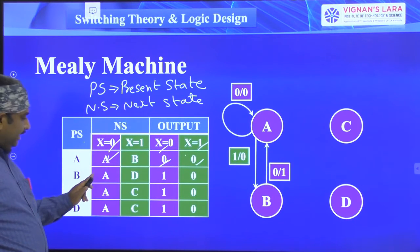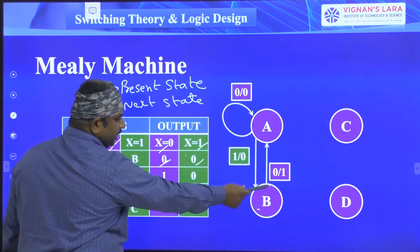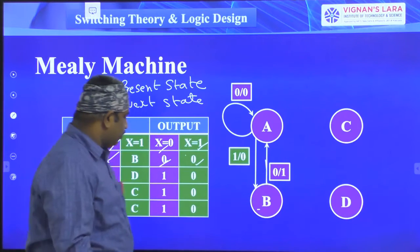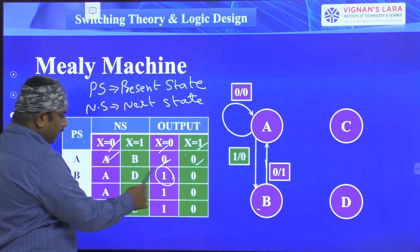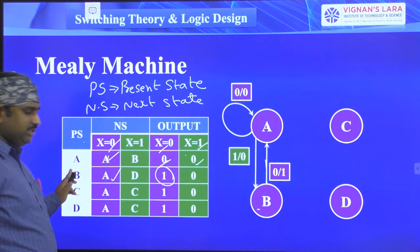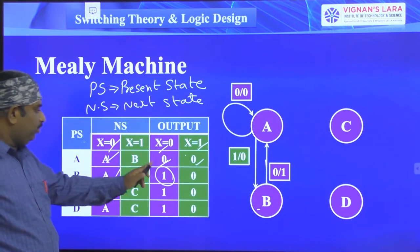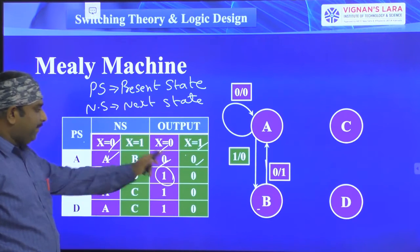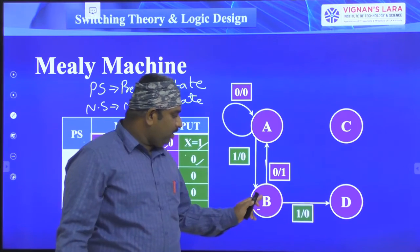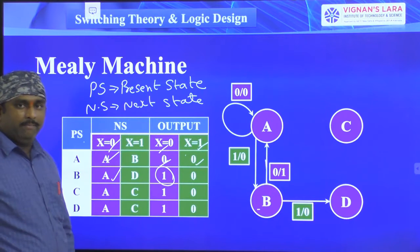Present state B, next state A when x=0: we represent this with an arrow from B to A. The input is 0 and the output is 1, so this is labeled 0/1. Next, present state B, next state D when input=1, output=0 — that is labeled 1/0. We move from B to D and represent it as 1/0.